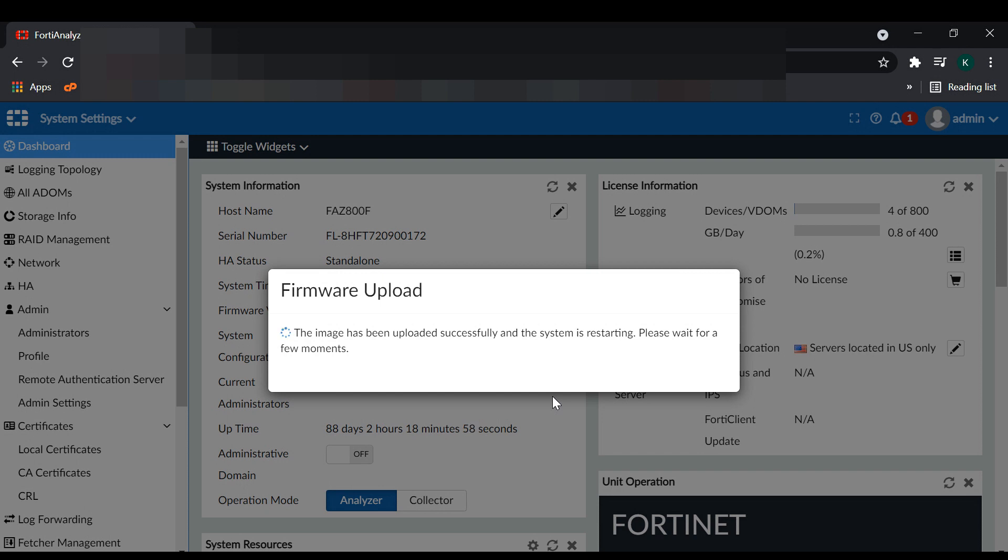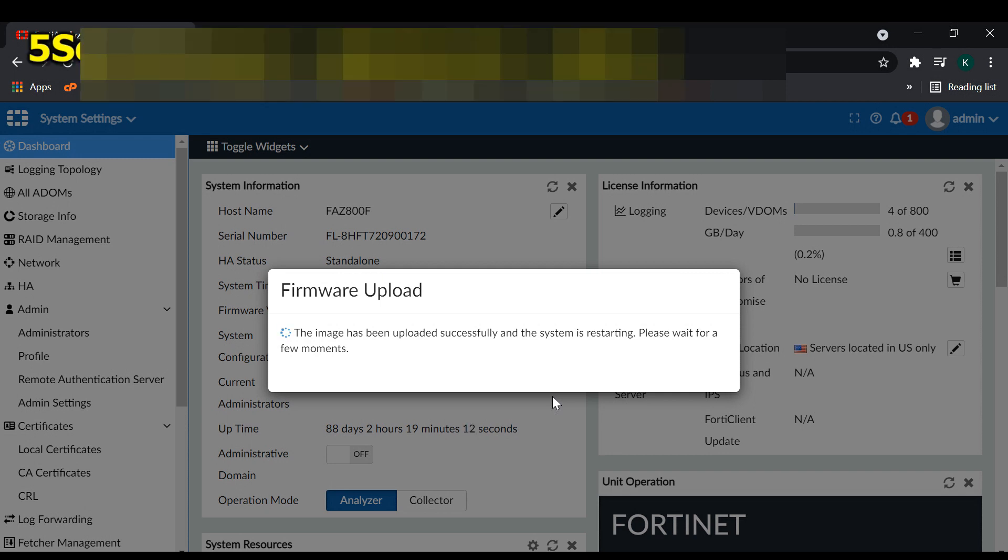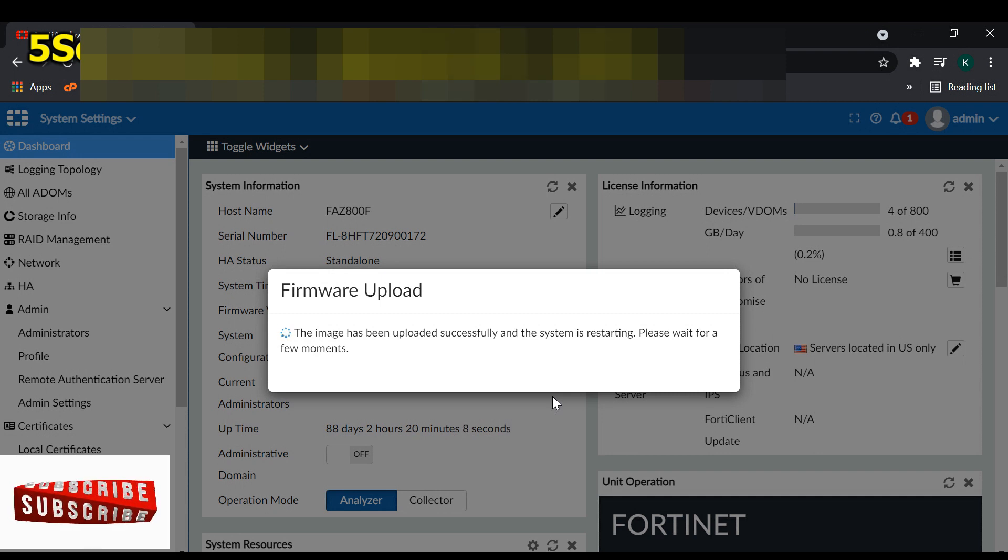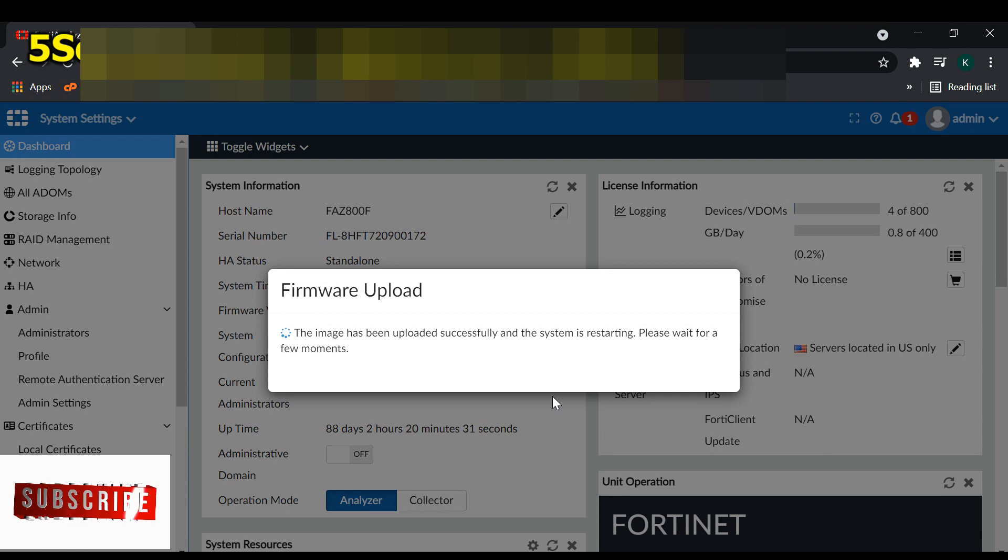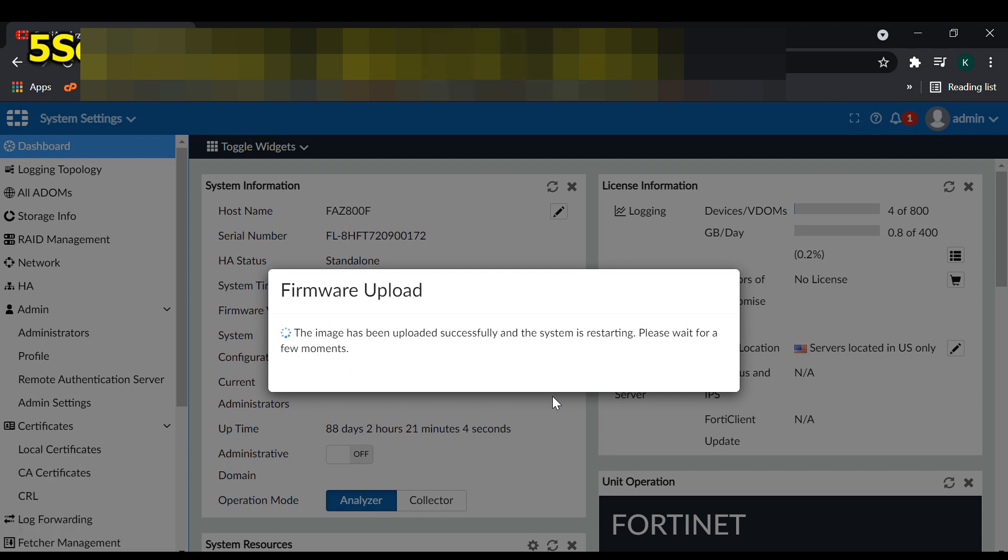This needs some time to finish the upload, and after that the system will be restarting.